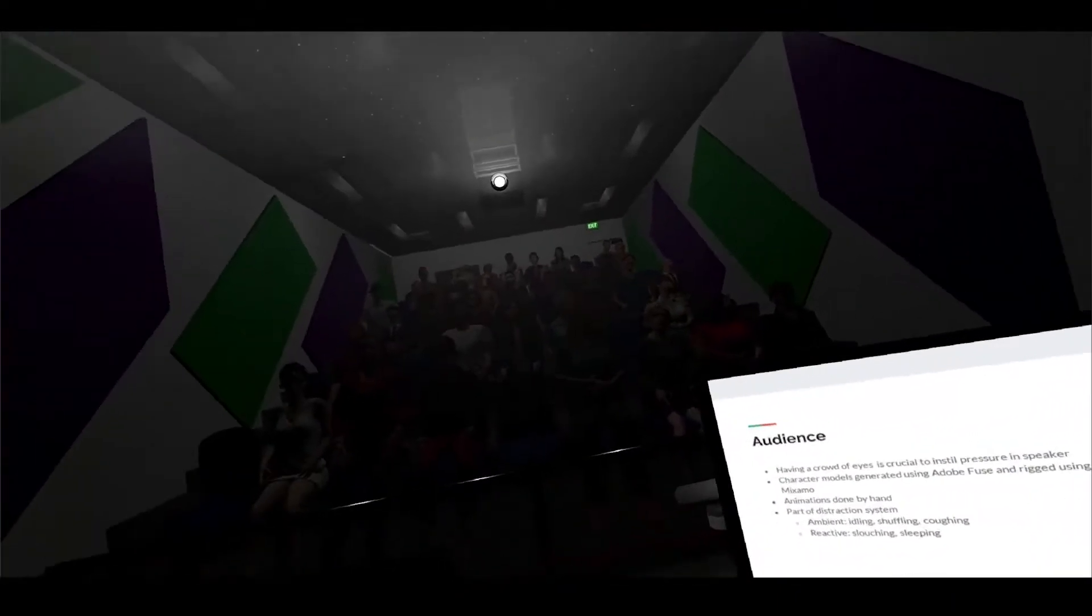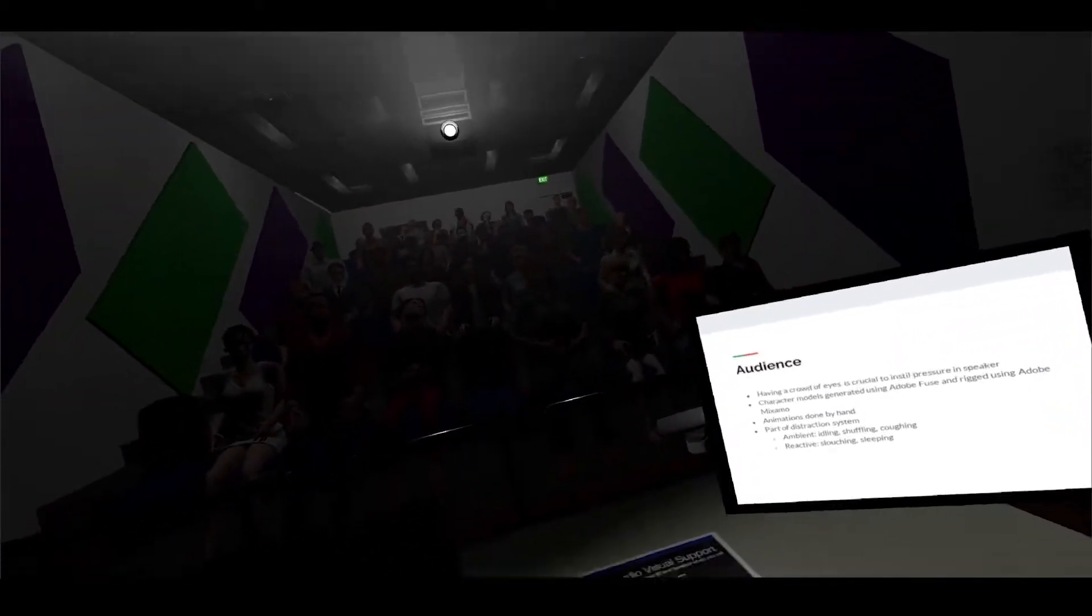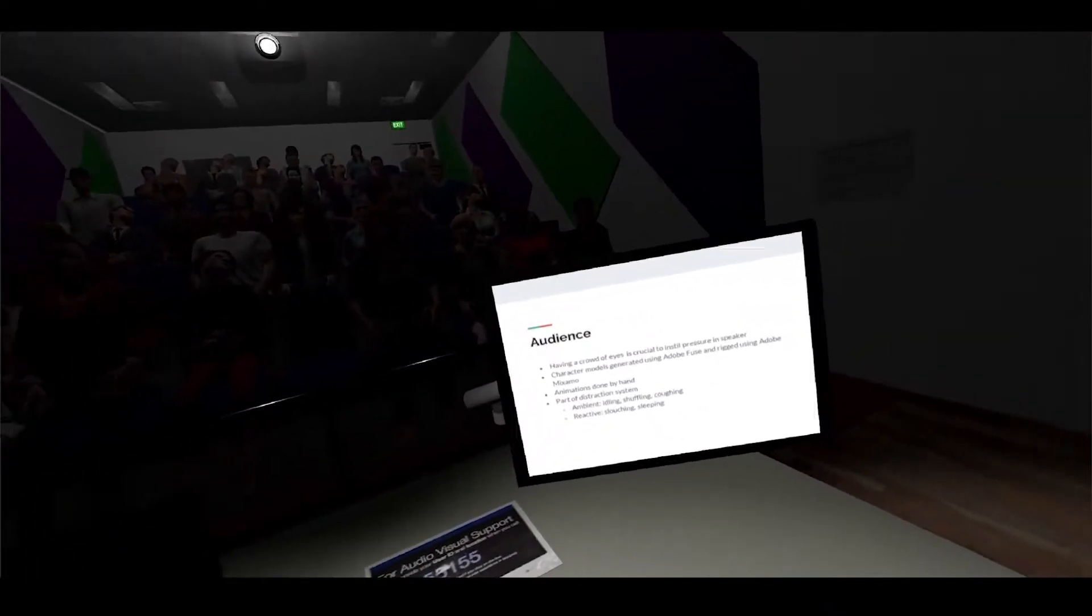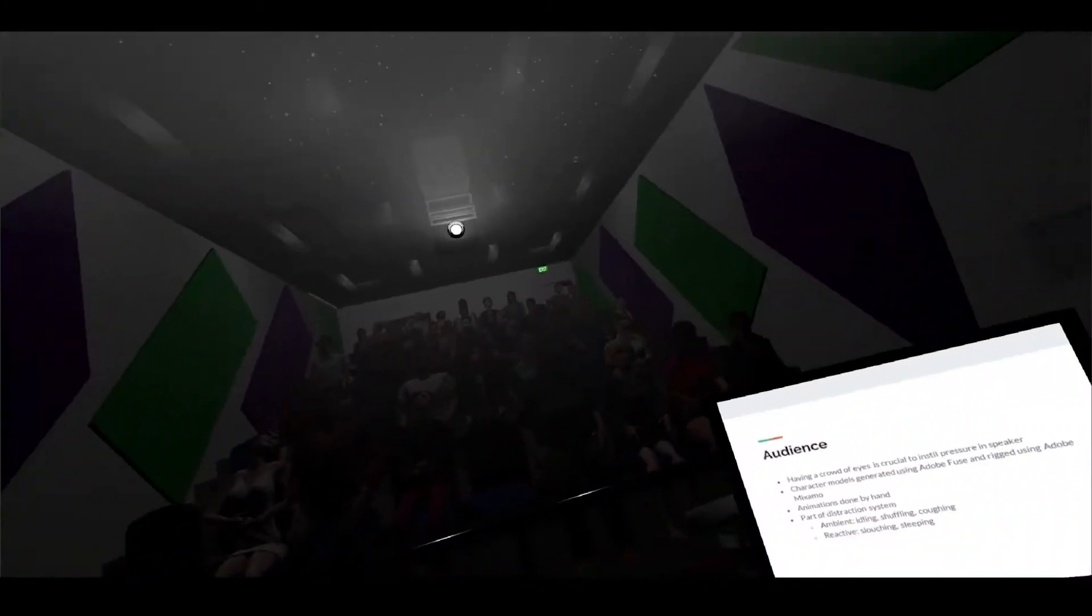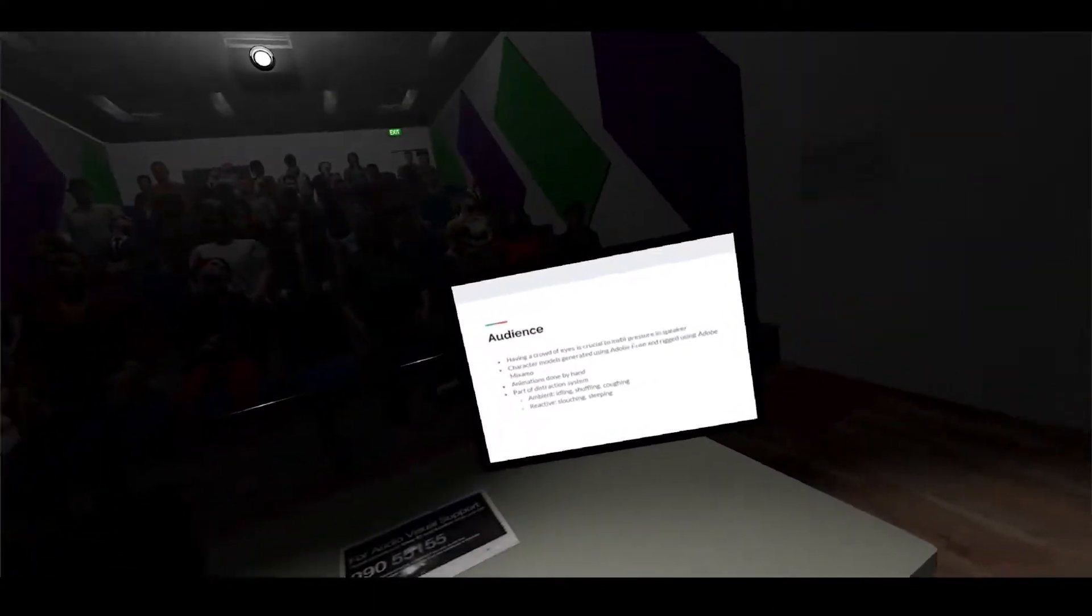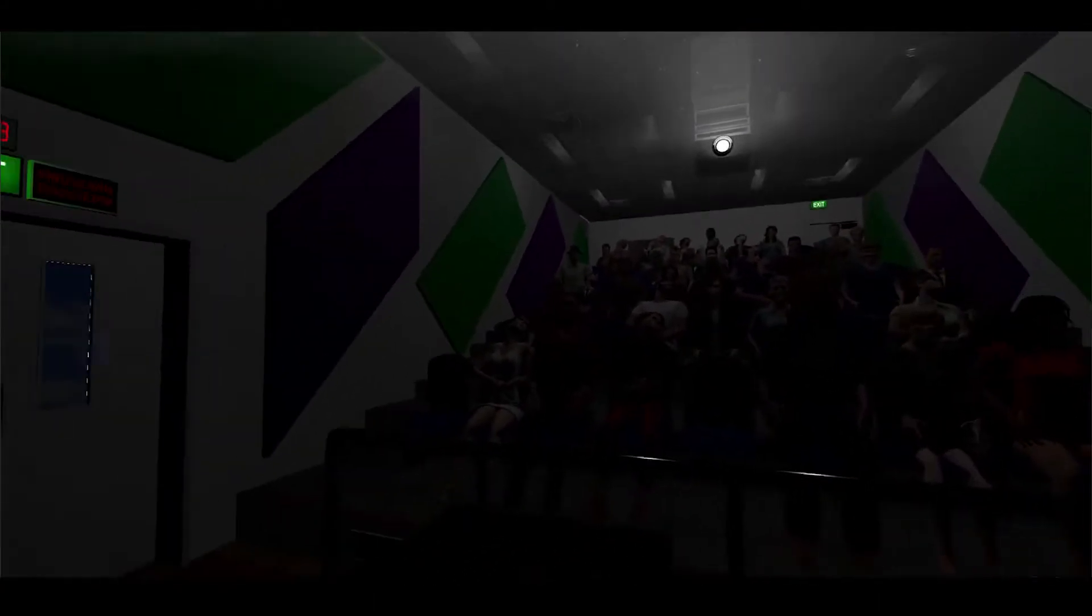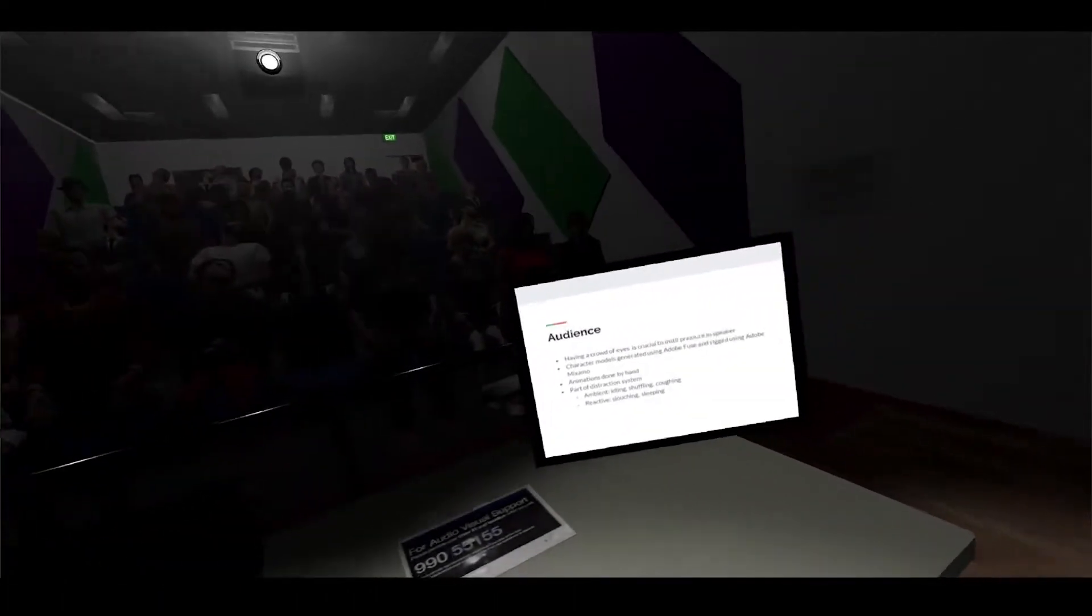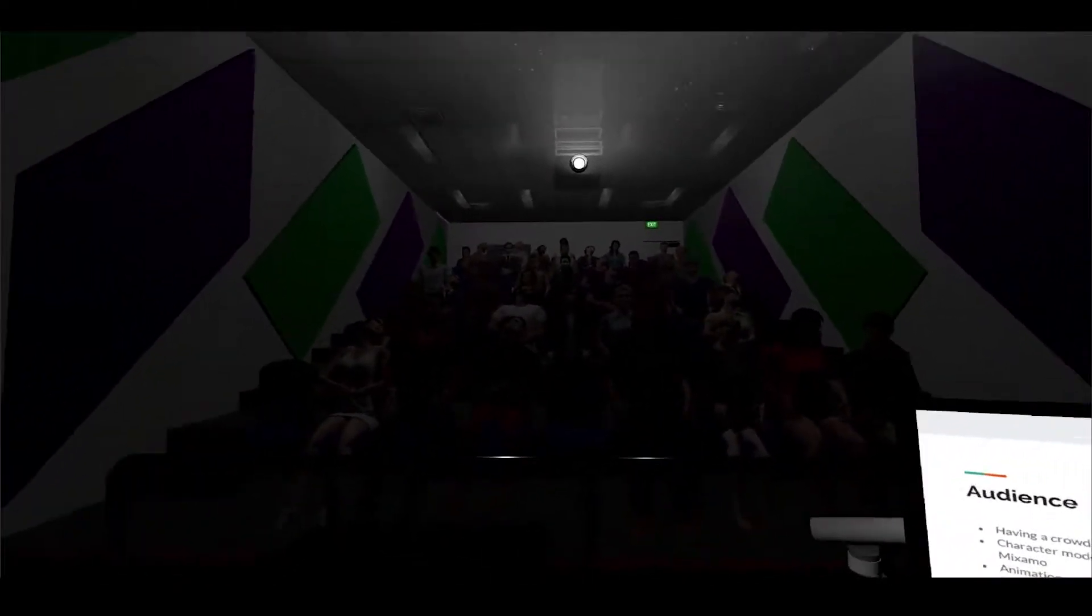The character models that you see in front of me are generated using Fuse, the free version on Steam, and they're rigged using Mixamo which flows quite easily between the two programs. The animations were done by hand - we initially tried using a Kinect but Jay had some issues getting it working so he ended up having to do it all by hand. They're very rudimentary for now but given more time they could be even better. Obviously they're a part of the distraction system - ambient is the coughing and idle animations, and reactive ones like sometimes they might fall asleep.